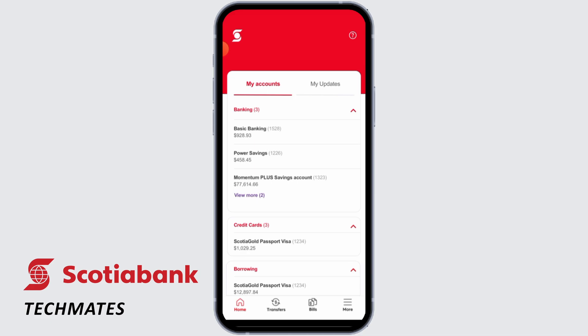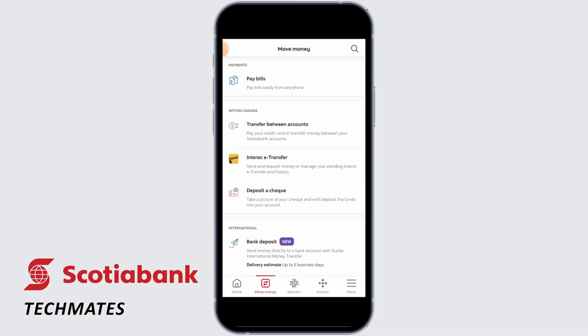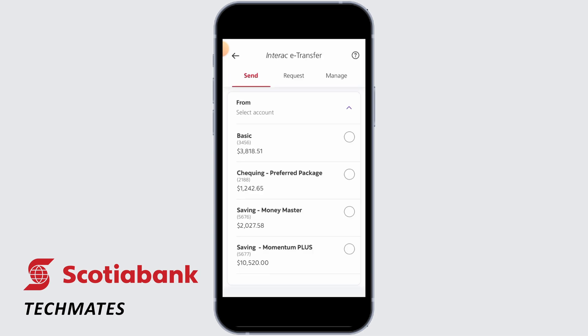Now here you want to find the gear icon and tap on Settings. Once you do that, you're going to find the option of Interac e-Transfer. Simply tap on that option.